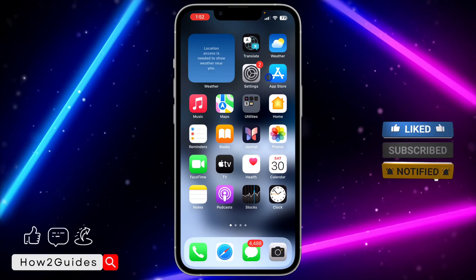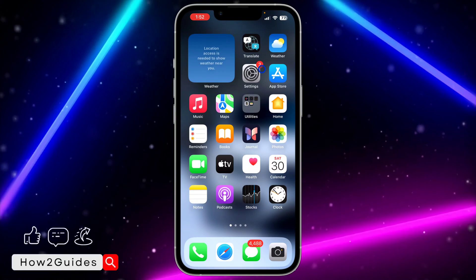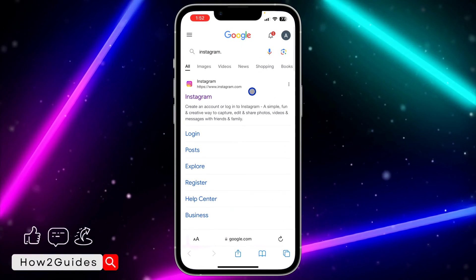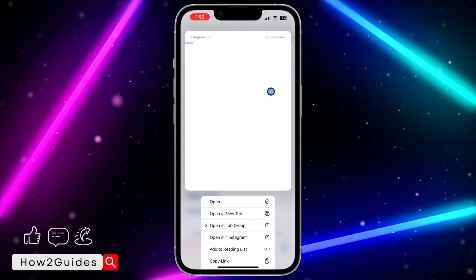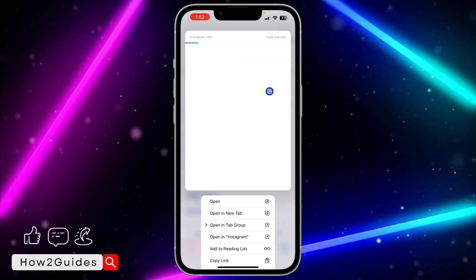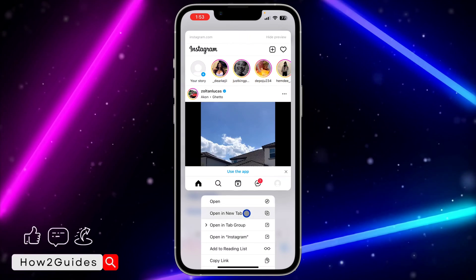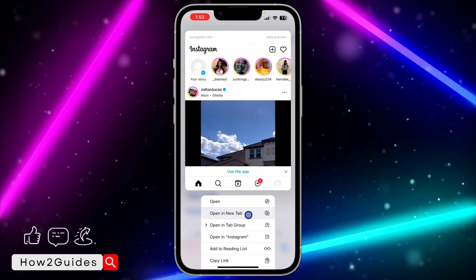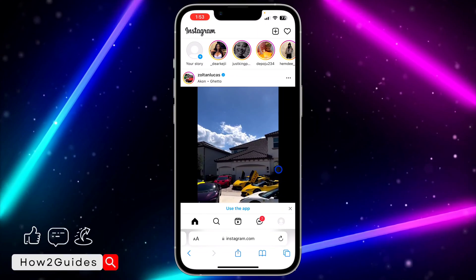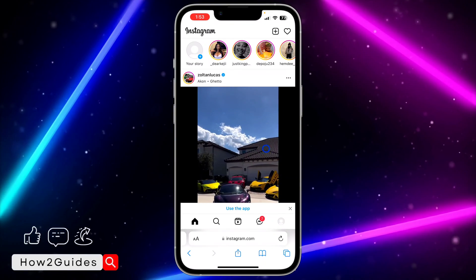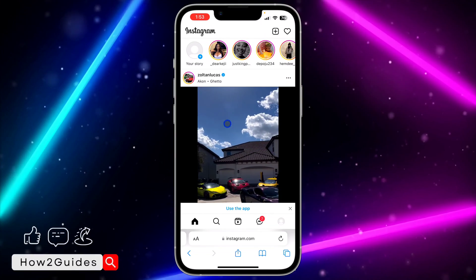There's no actual option in Settings to turn this off, but there's a way to go around it. Next time you want to click on any link, just long-press on it instead — whether it's on a website or anywhere in Safari. You'll see the option to open a new tab. Click on 'Open in New Tab' and after doing that, clicking the link again won't take you to the app.